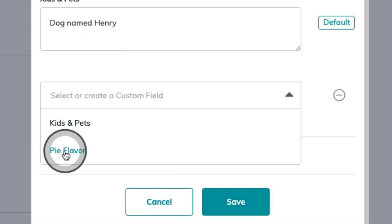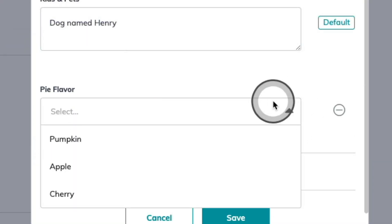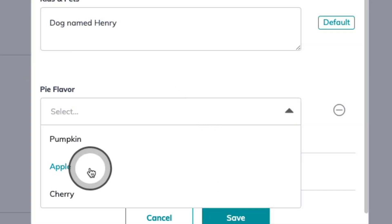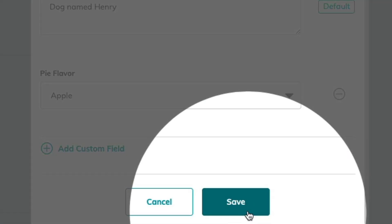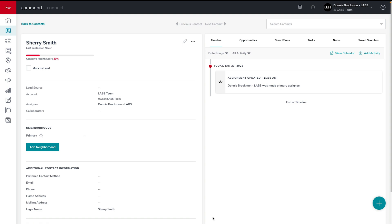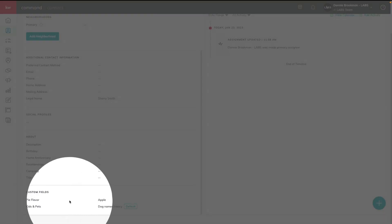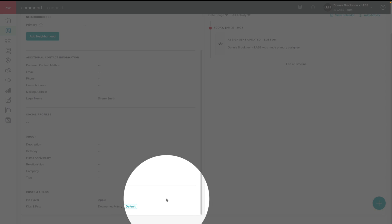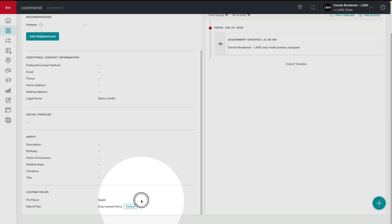For today, we're going to go ahead and add in Pie Flavor and choose apple pie. Then I can click save. Just like when you're editing a contact, all of your custom fields are going to appear right here in their very own custom field section on the left-hand side towards the bottom of that contact record. They have a pet named Henry.